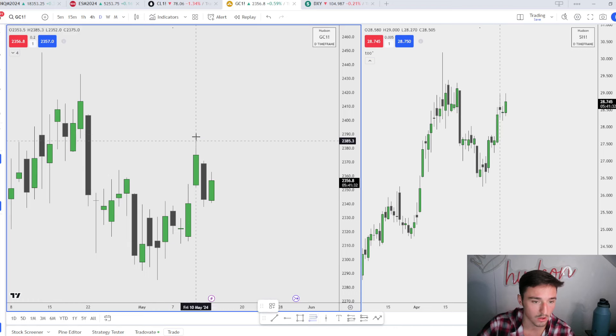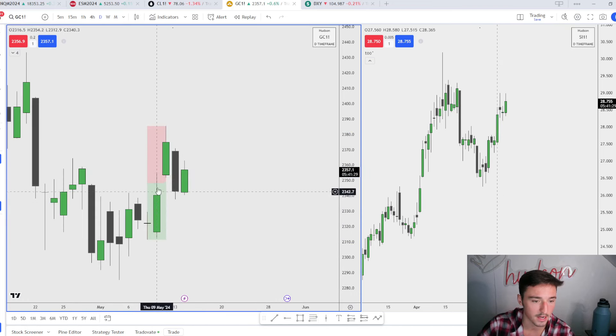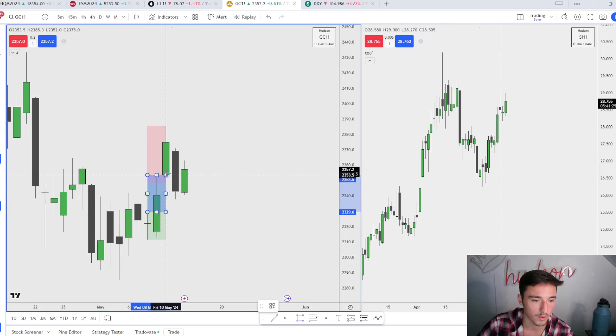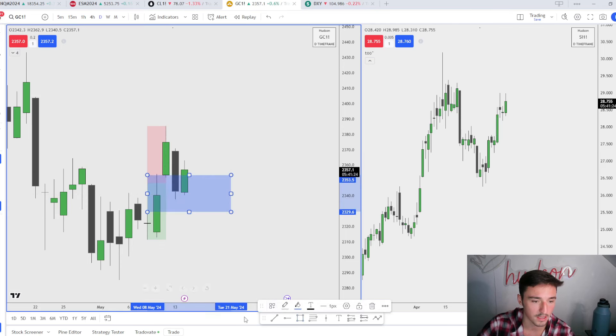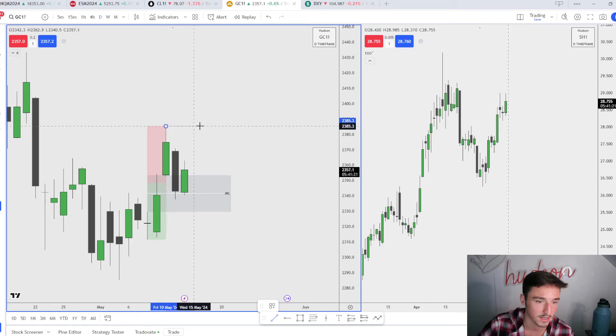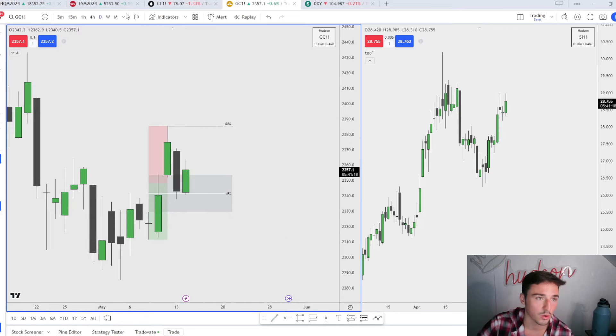Let's measure out premium and discount from this impulse drive higher. We came in and filled out this gap. We have this imbalance, internal range liquidity right here, up here becomes our external range liquidity draw inside of already a weekly internal to external draw.